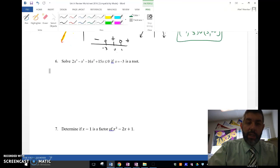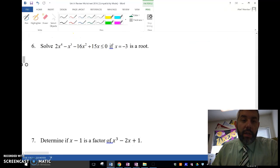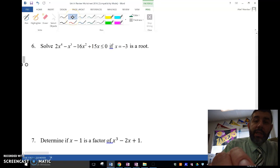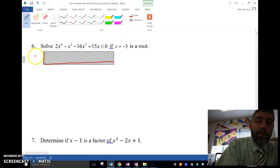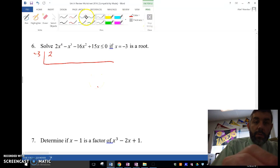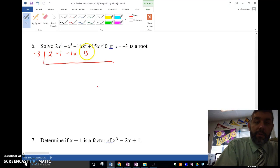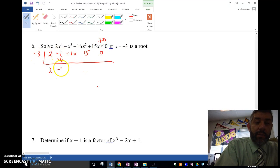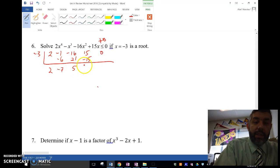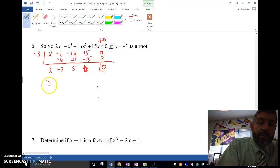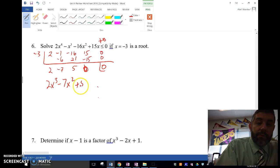Solve for this one given that x equals negative 3 is a root. We're going to use synthetic division. The polynomial is 2x to the fourth minus x cubed minus 16x squared plus 15x plus 0. Using negative 3 in synthetic division: negative 3 gives me negative 6, then negative 7, then positive 21, then 5, then negative 15, and remainder 0. So I get 2x cubed minus 7x squared plus 5x.